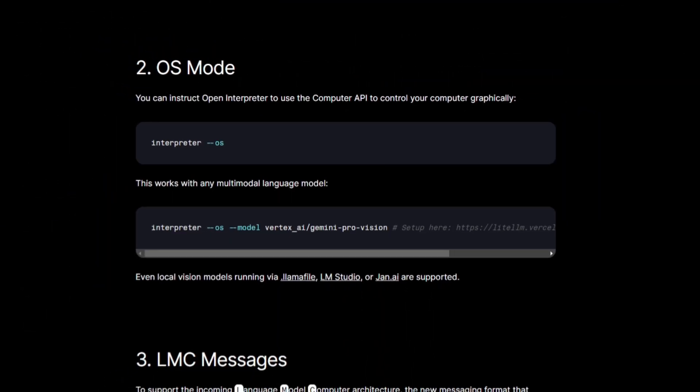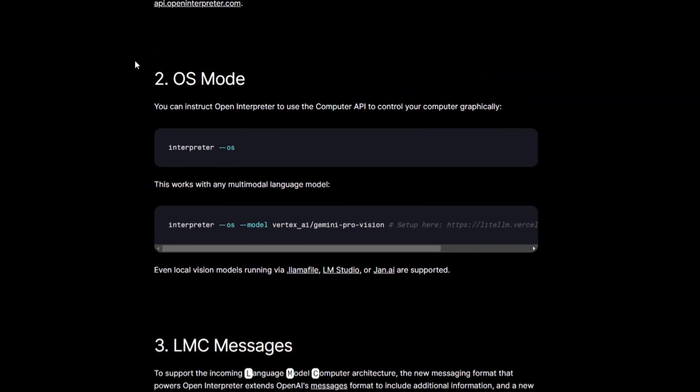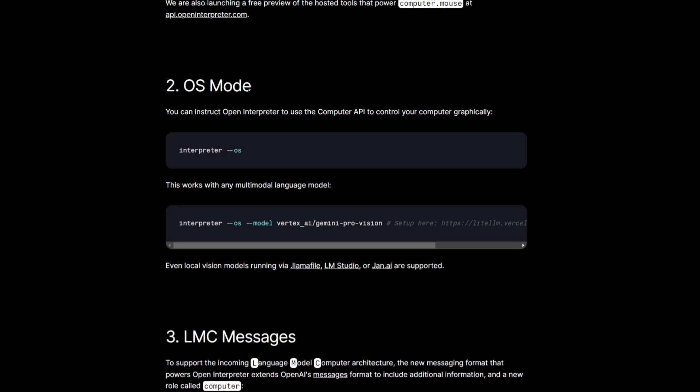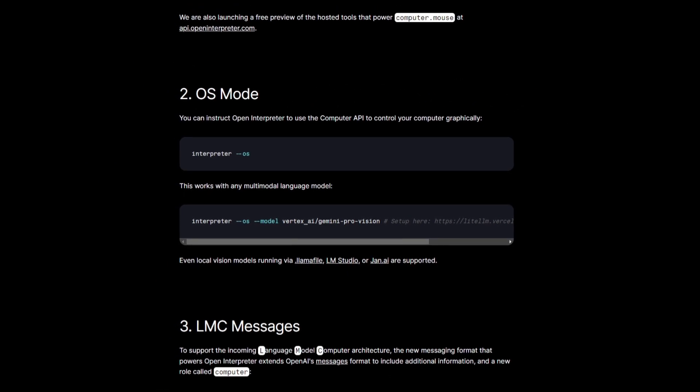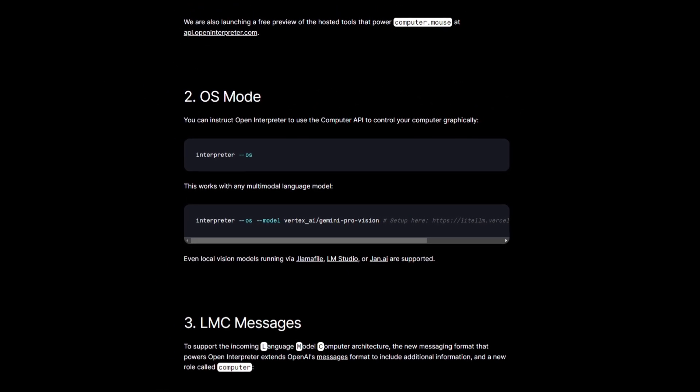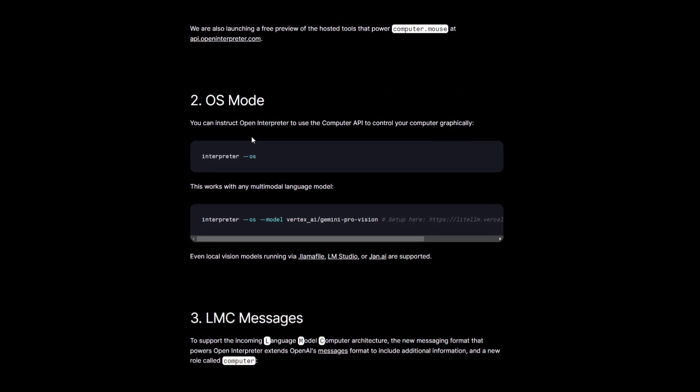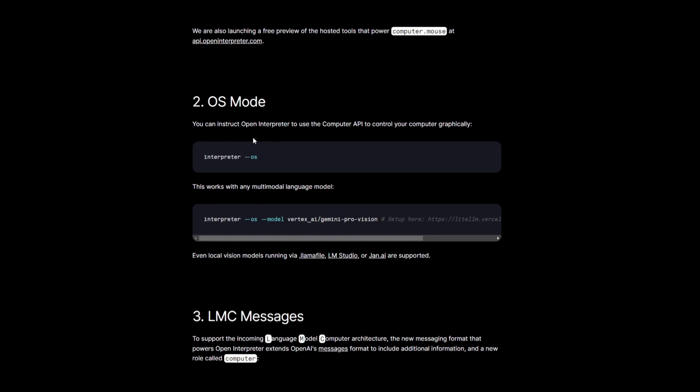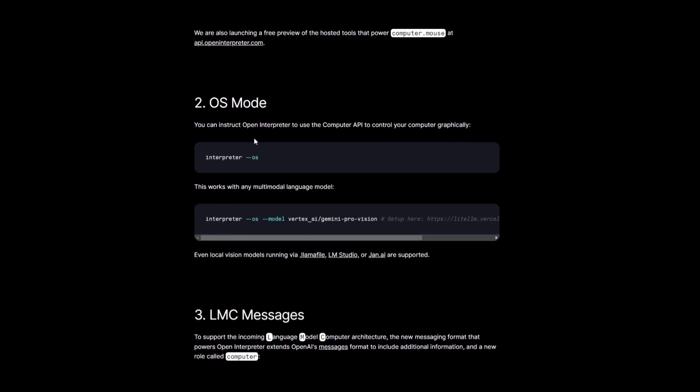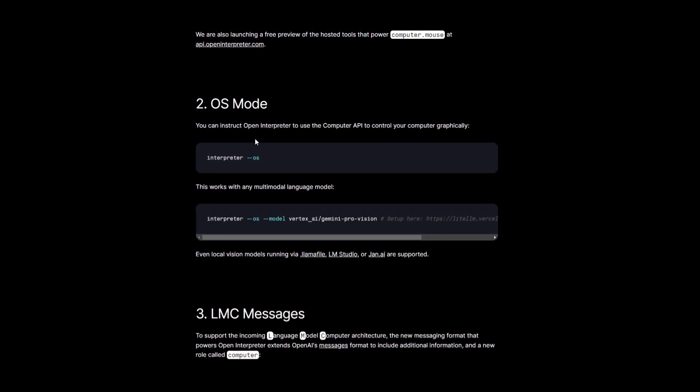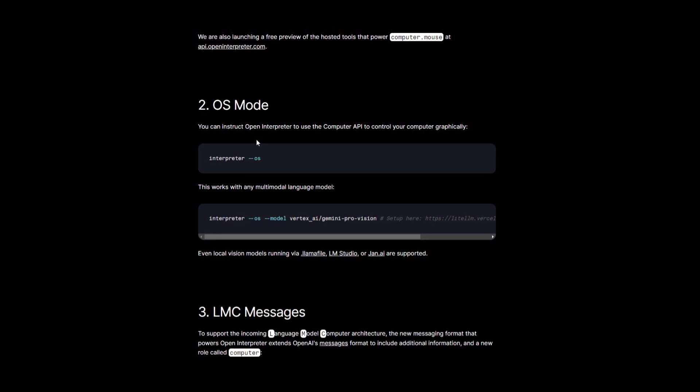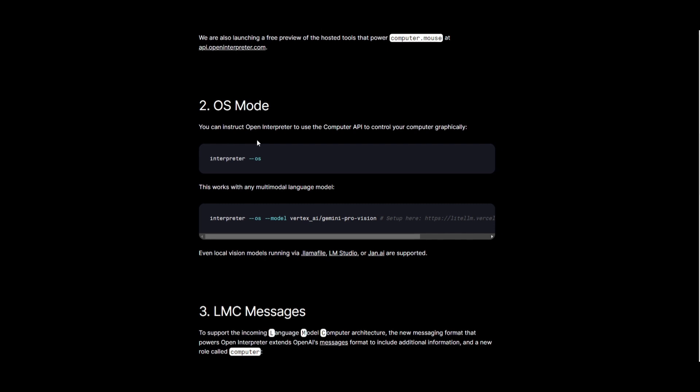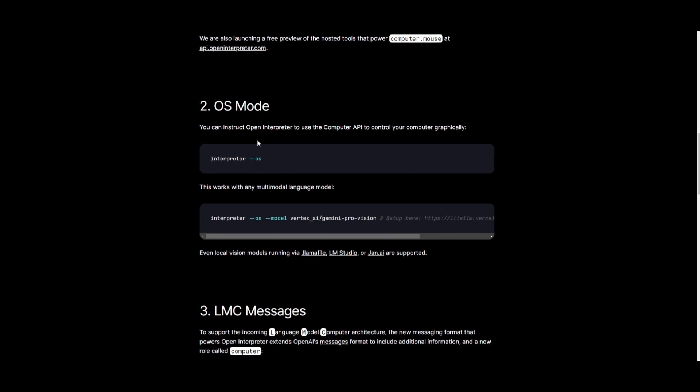Now, the second core feature of this upgrade is the OS mode. This is quite a standout feature as well, but it's something that allows users to instruct Open Interpreter to control their computer with graphical commands. This is through the computer API,